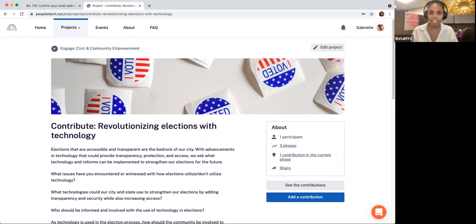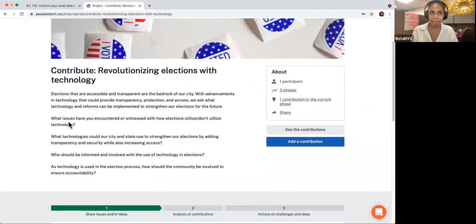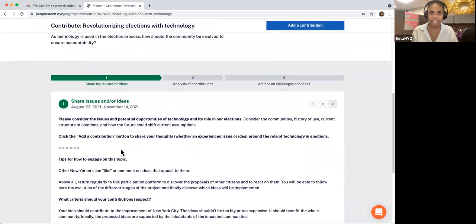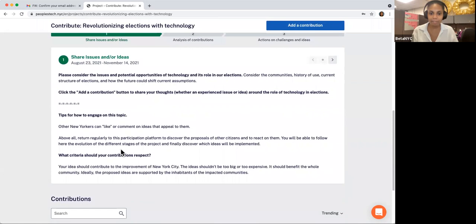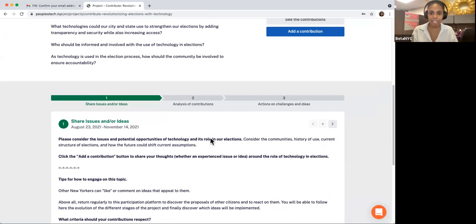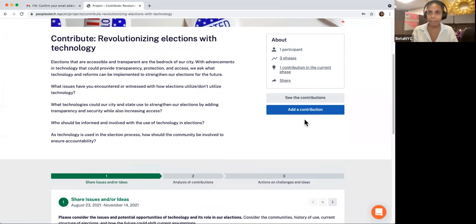Click Contribute your input on the top right-hand side of that card. Once you have clicked Contribute your input on a contribution card, you will be taken to that contribution homepage. The page will have details on the topic, some starter prompts, and an update of the various stages of the project. Once you are ready to share your issue or idea, click Add a Contribution, located on the right-hand side.